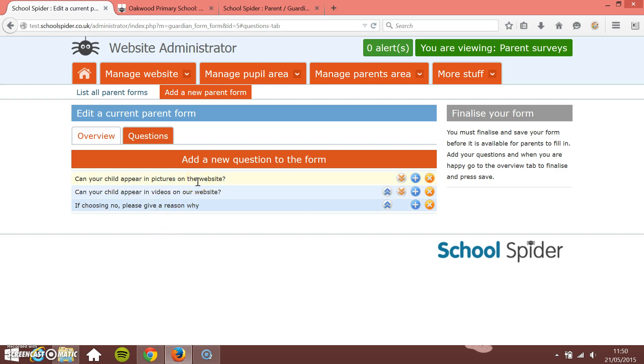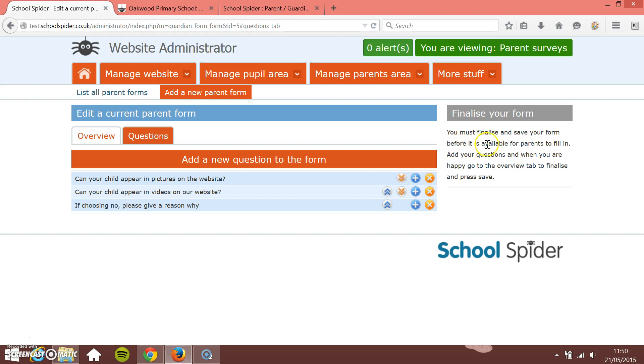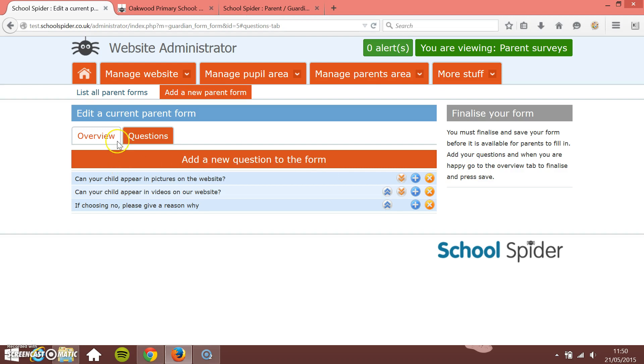Now what we need to do in the same way that if you were working in the office and you were sending out a form, once you've finished the form you can't go back and change the form. So what we need to do is just finalize the form. So it says here finalize your form. You must finalize and save your form before it is available for parents to fill in. Add your questions and when you are happy go to the overview tab to finalize and press save. So we're happy with our questions.